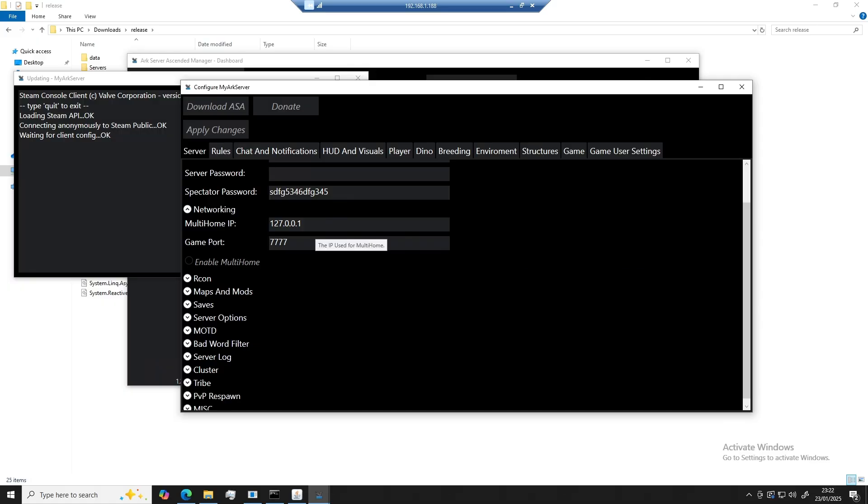I'm now going to head over to the networking tab. So multi-home is for multi-homing. If you don't know what that means, you're most likely not going to need it. Your game port is the port you will forward to allow others to access your server. I'm going to leave this at 777 for now.